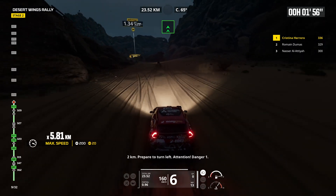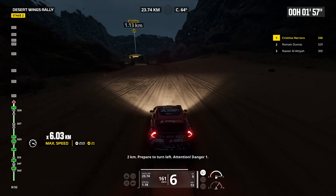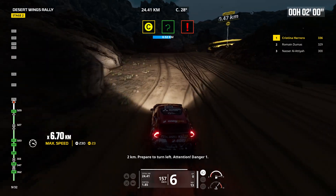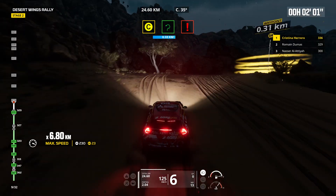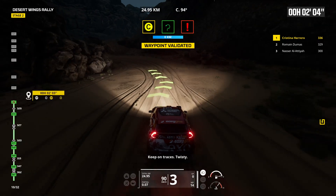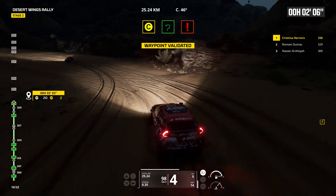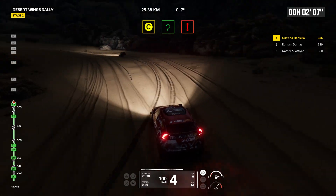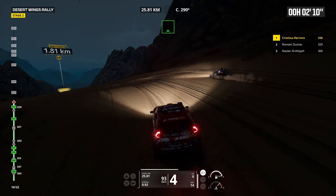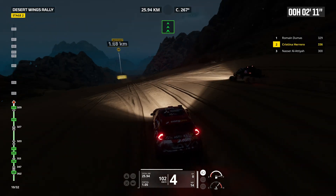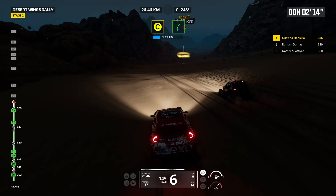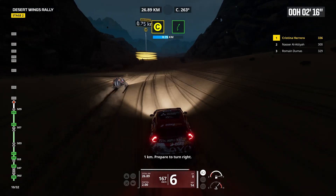Turn to cap 75. 2 kilometers, prepare to turn left. Attention, danger 1. Keep on traces. Twisty. 1 kilometer, prepare to turn right.